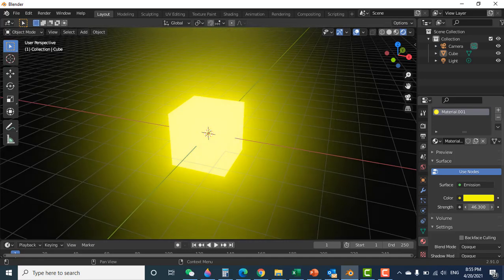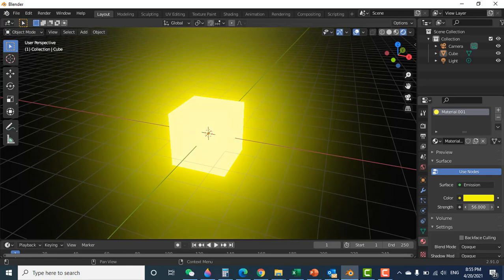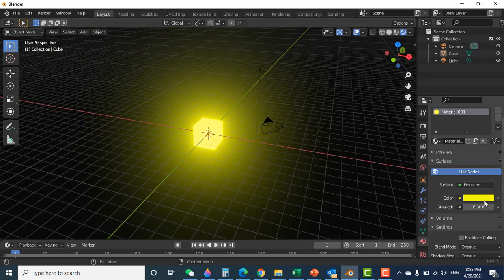You can see you can increase the glowing strength as much as you want. So that was all about how to glow your object — you can glow any object that you want. Thanks for watching.